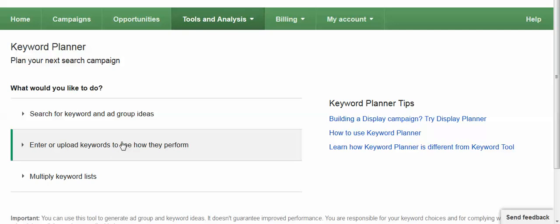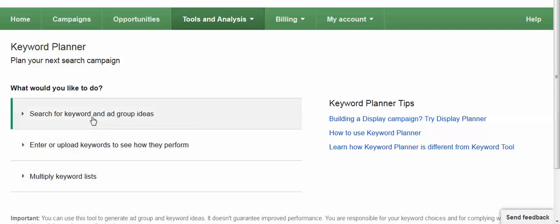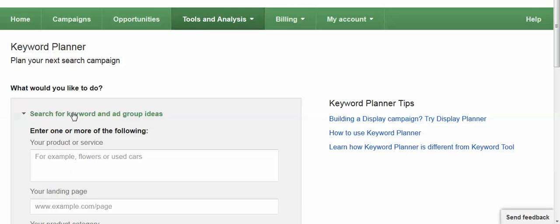You can actually paste in I think it's up to 999 or so keywords at one time and have it run the analysis, or you can actually import or create lists by combining different kinds of keywords to see what comes up. We're just going to click the search for keyword and ad group ideas and use it the way we used to.